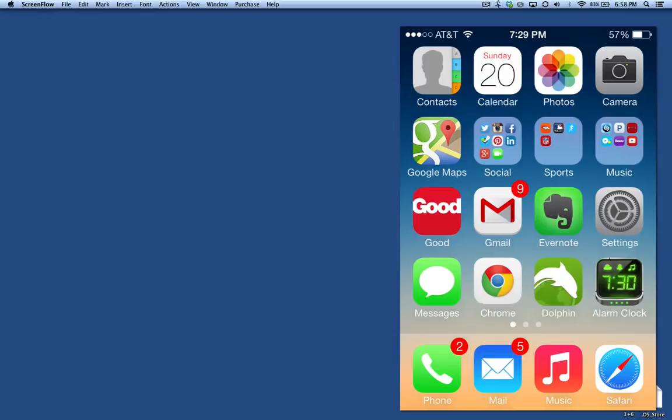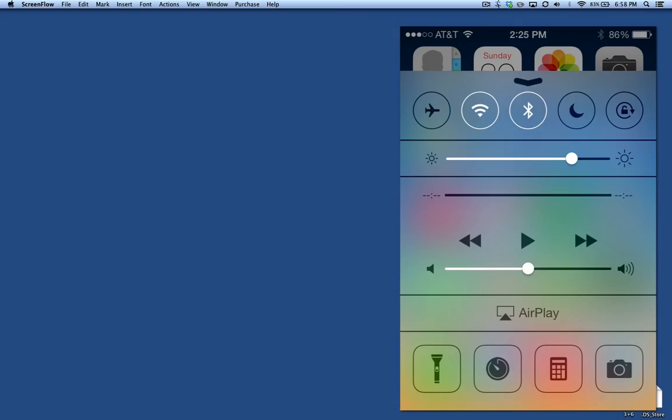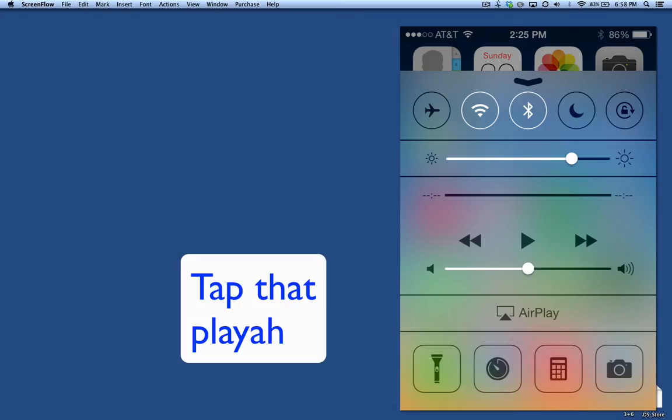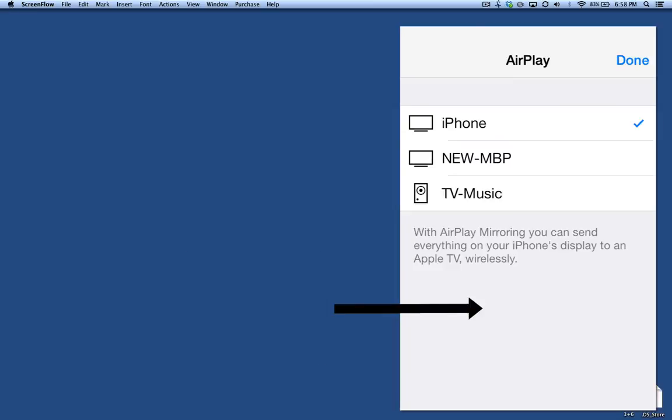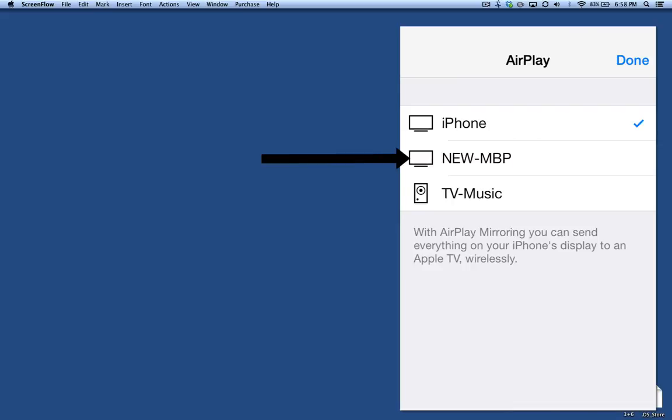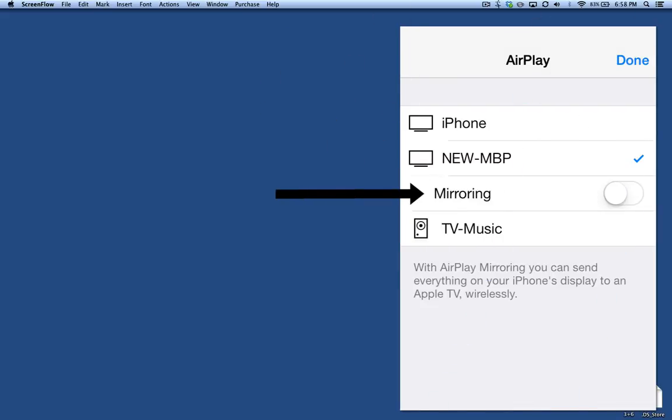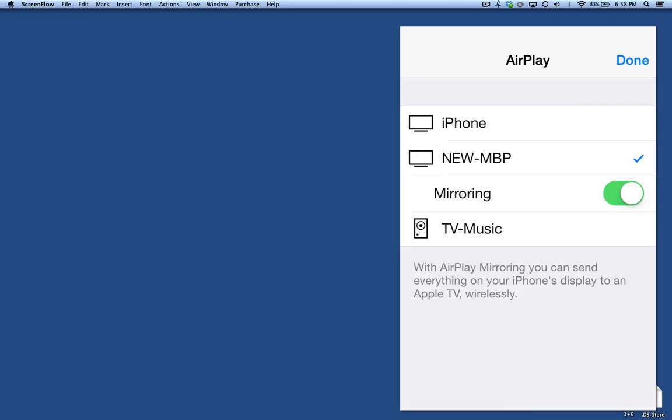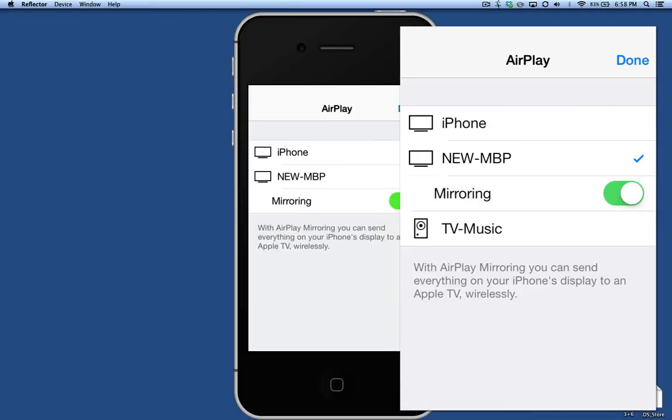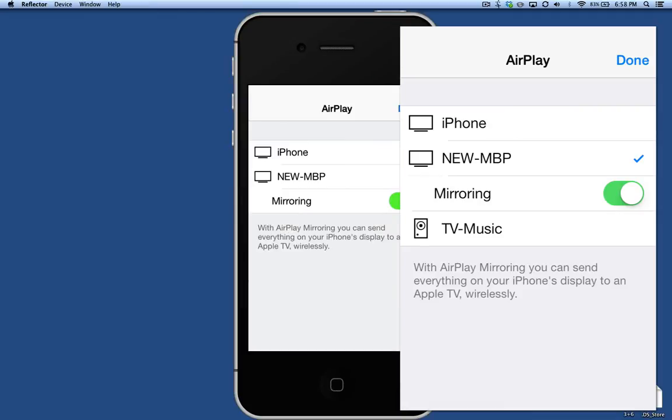Connect your iOS device to your Wi-Fi network, then swipe up from the bottom and you'll see the AirPlay icon on your control center. You'll see your iPhone and you'll see the name that you gave the reflector server. So I'll click on that and then there'll be an option called Mirroring. You want to slide the little button over to the right and your phone will appear on your screen.